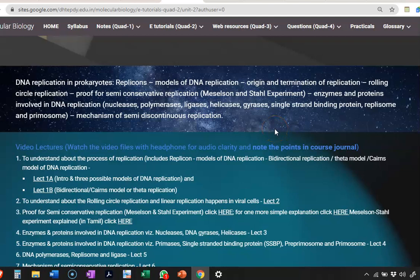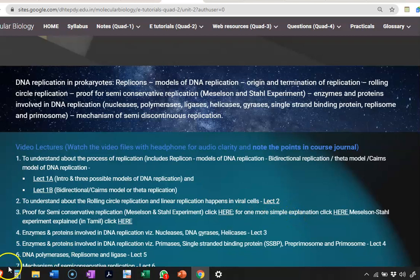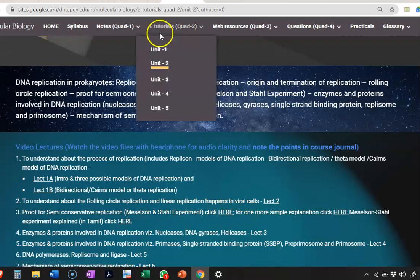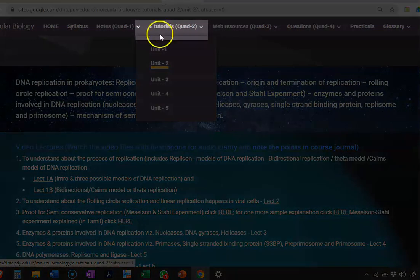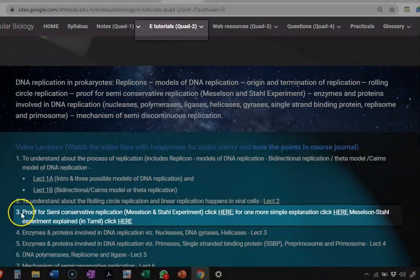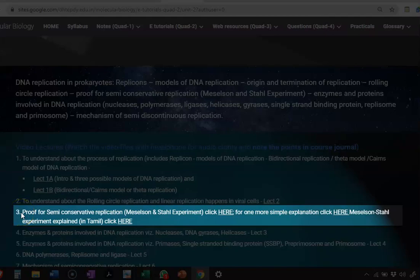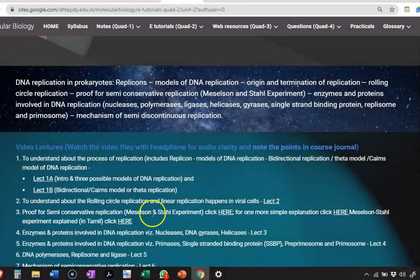Regarding the Meselson-Stahl experiment, I am not providing any lecture from my side. However, you can find a lot of other lectures available on YouTube. You can directly click in the e-tutorials under unit 2, serial number 3, where you can find various videos explaining about the Meselson-Stahl model.